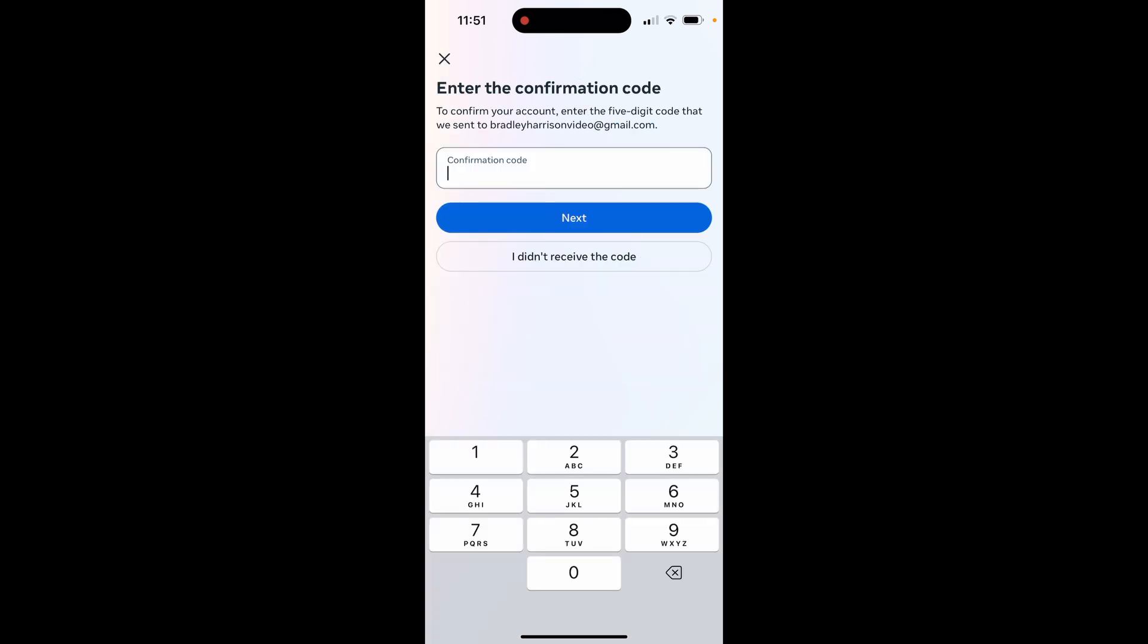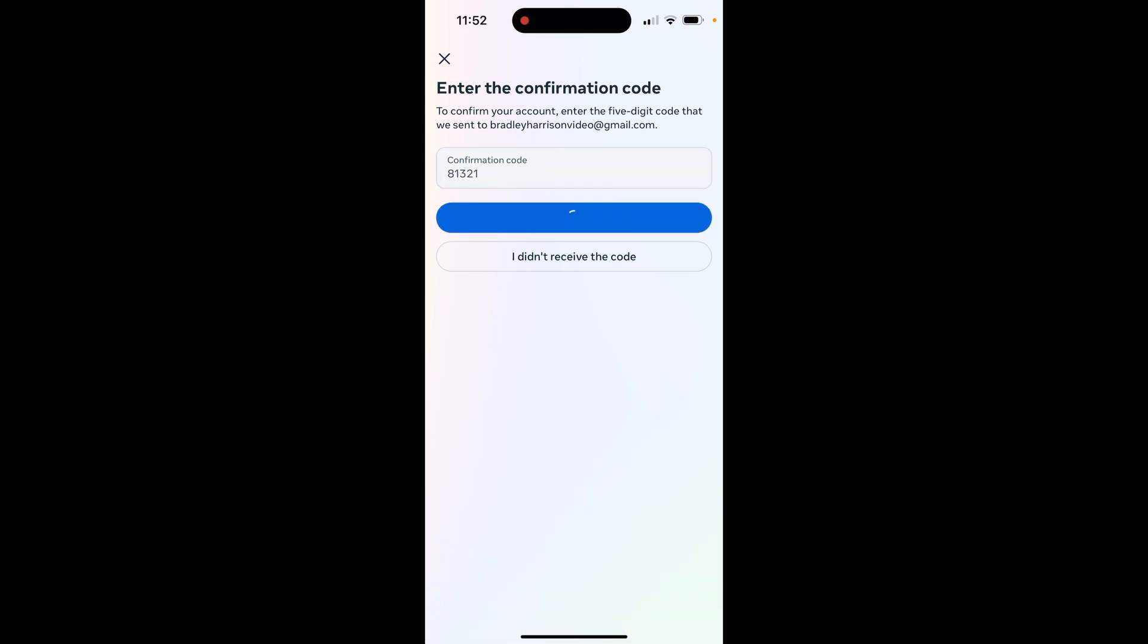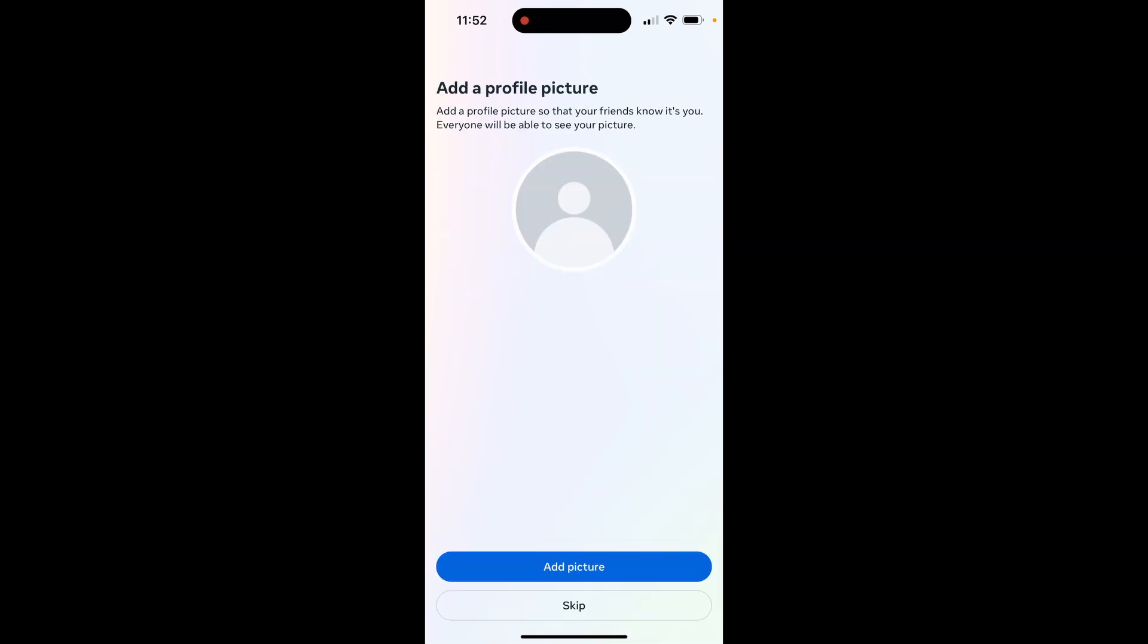Before loading up your account though, it is going to send you an email, and what you need to do is access your email and enter in the confirmation code. You can do this if you've got your email on your phone or you can do it on the computer. All you need is to be able to access your email and then get the code. Once you've found the code and you've entered it in, click next, and it's now going to ask you to add a profile picture.